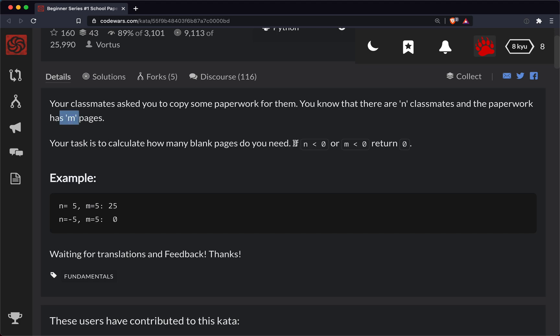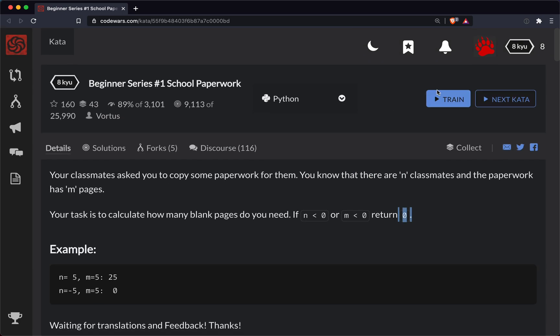There's one caveat to that, and that is if either parameter is less than zero, we need to make sure to return zero. So let's go ahead and get started.